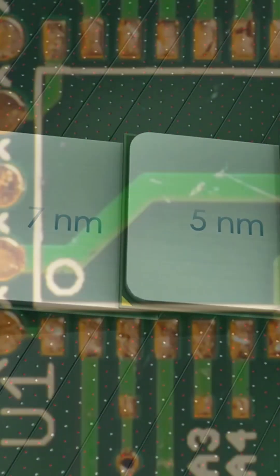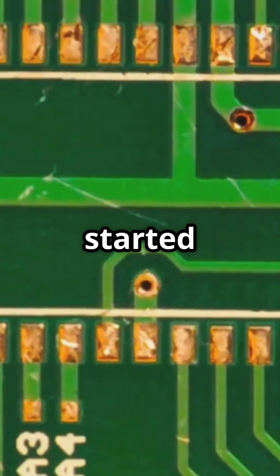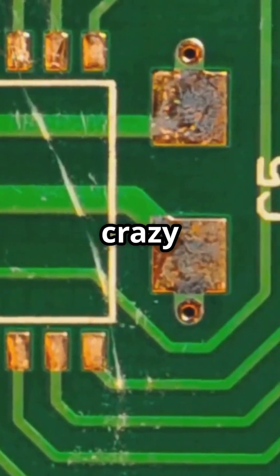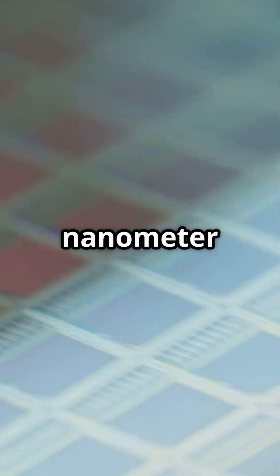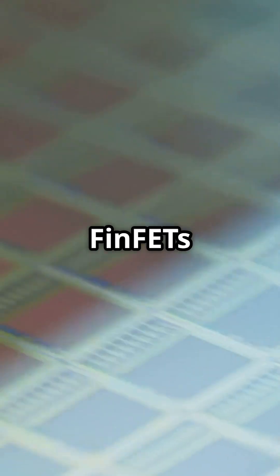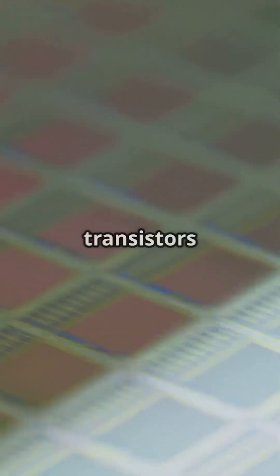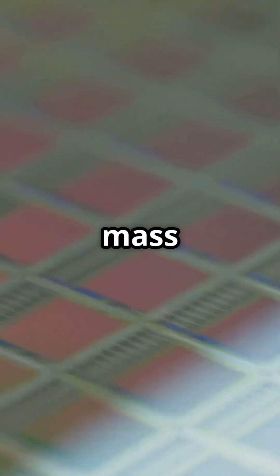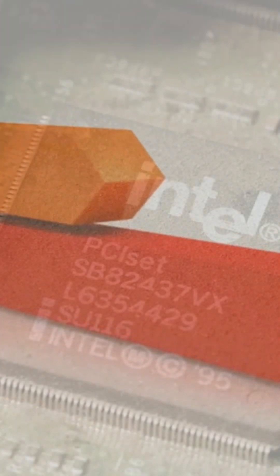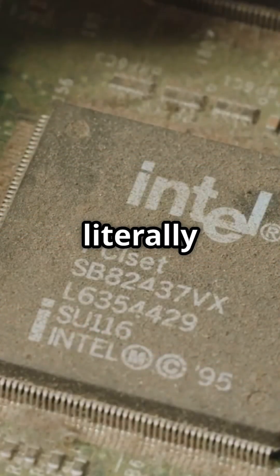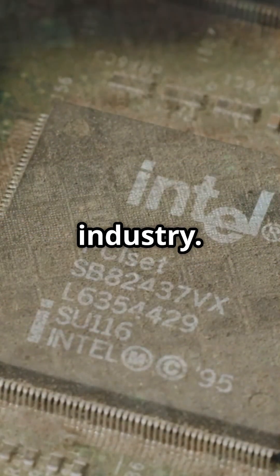Electrons started leaking like crazy at the nanoscale. Intel dropped a bomb in 2011 with their 22 nanometer tri-gate FinFETs, the first three-dimensional transistors in mass production. Boom! Faster chips, lower power. Intel literally flipped the industry.